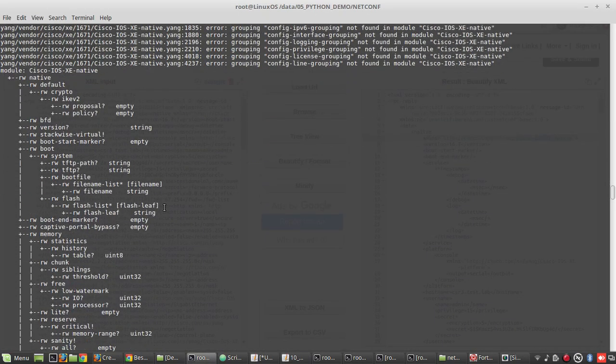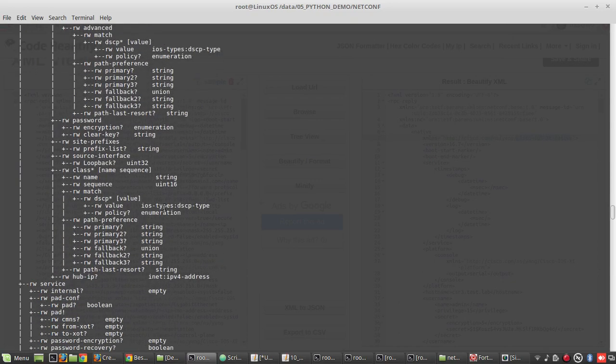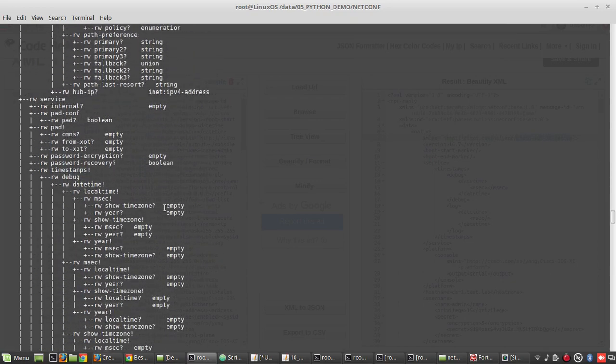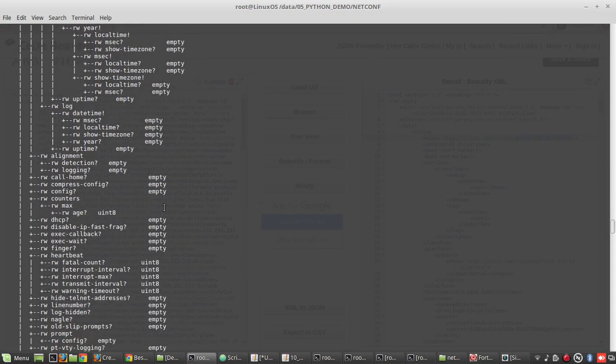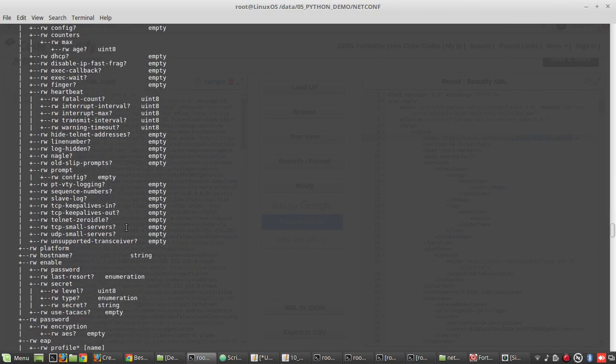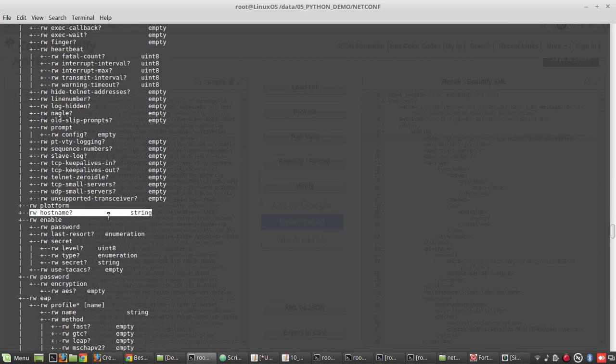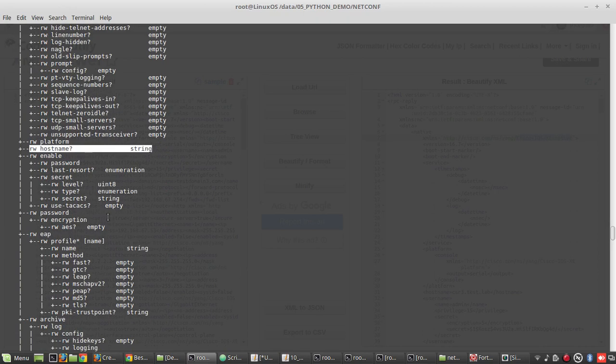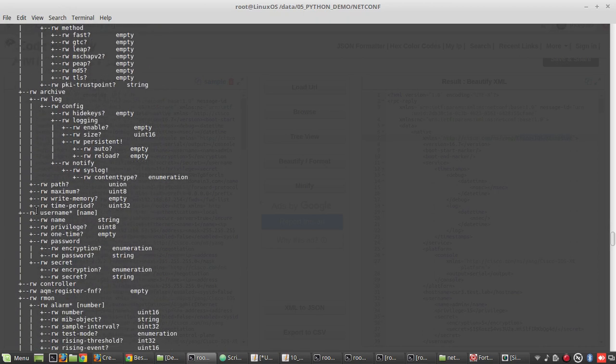The hostname also will be under native. We will verify the hostname here. Let's see where it comes. You can see the hostname here. That is the string. Below that you will be able to see other configuration parameters as well. You can see username.